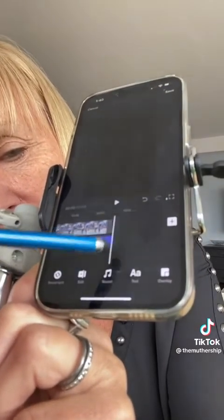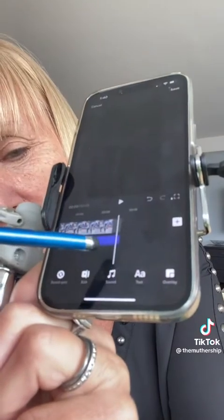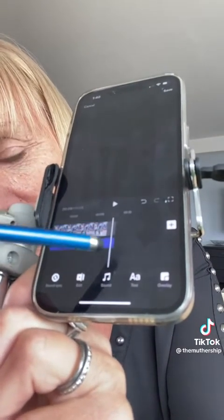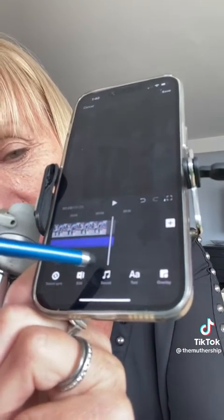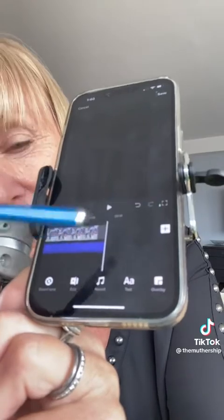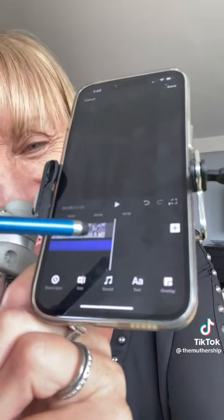Again, anytime you do something, make sure you check your audio and make sure that it finishes when your video finishes, so you don't have the black hole at the end.